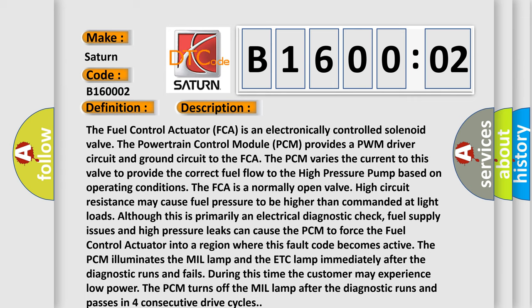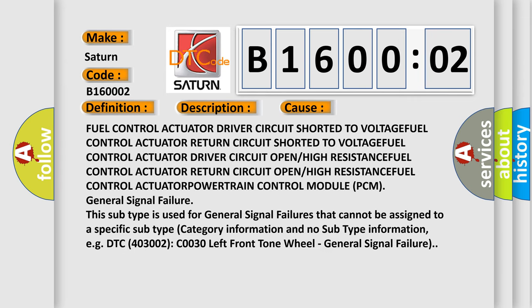This diagnostic error occurs most often in these cases: fuel control actuator driver circuit shorted to voltage; fuel control actuator return circuit shorted to voltage; fuel control actuator driver circuit open or high resistance; fuel control actuator return circuit open or high resistance. This subtype is used for general signal failures that cannot be assigned to a specific subtype category.